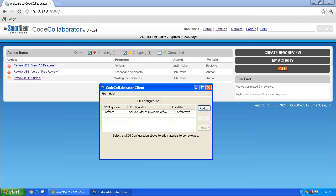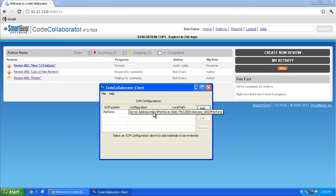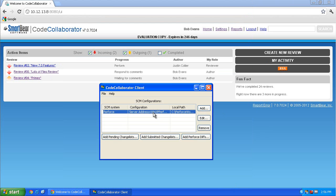Now that your client is pointed to your Perforce repo, you're ready to create a review. Click on the newly added Perforce configuration and notice three new buttons: Add Pending Change Lists, Add Submitted Change Lists, and Add Perforce Diffs. These buttons determine whether you'll be doing pre- or post-commit types of reviews.